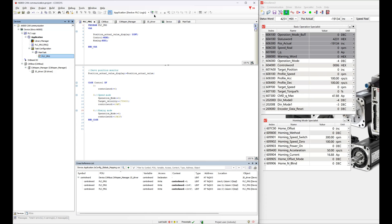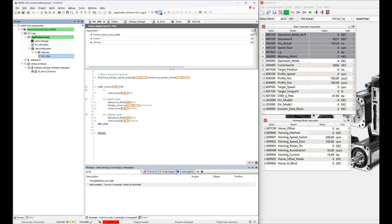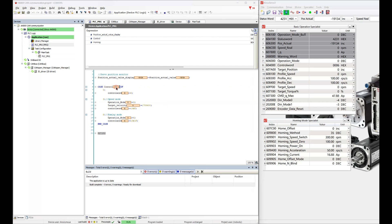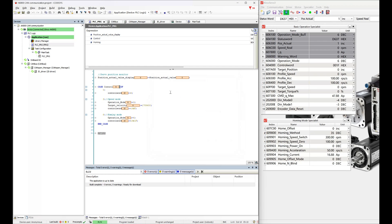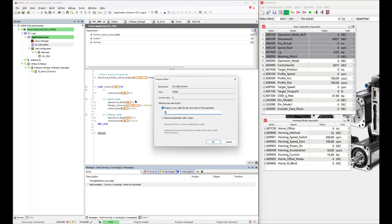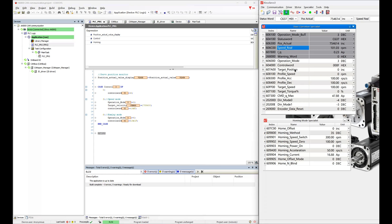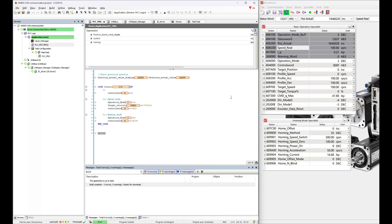Then log into the PLC and start running. We can see that the PLC is online. The SDO initial setting of the return mode has been written into the servo, and the actual position change of the servo can be real-time monitored. Changing the program's control variable to 6, you can see that the current position of the servo has been cleared. Change the control mode to 3 and you can see that the servo will run at 100 RPM. After changing to 0, the servo will stop running.